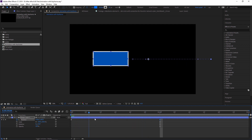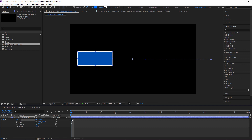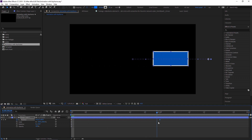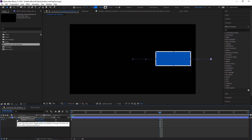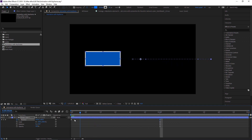This is a position animation — this is our start time and this is our end time. When you want to add another keyframe at a new position, just move the object and a keyframe is automatically added. No need to click the stopwatch again.